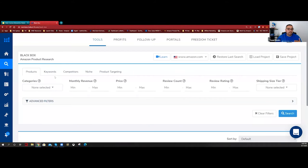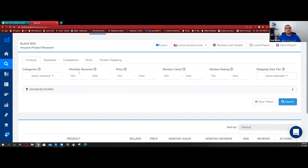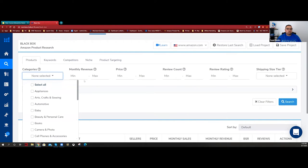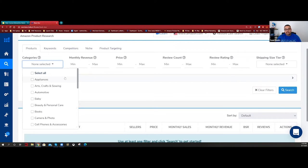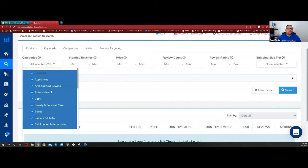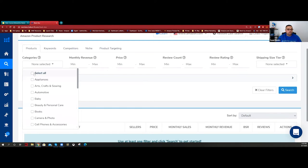I'm going to use the products option. Black Box works by putting in filters, and whatever those filters are, it spits out results. First, we need to select categories. When you do this kind of search, I always recommend starting one category at a time. Do not select them all - you're going to get too many results that are confusing and hard to handle.